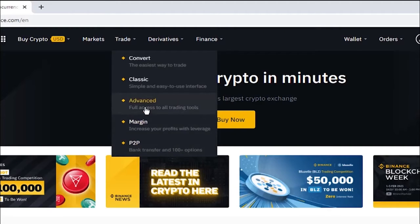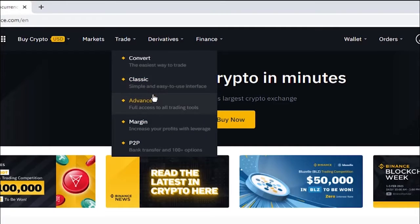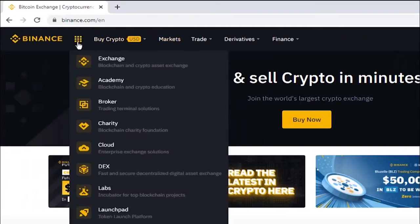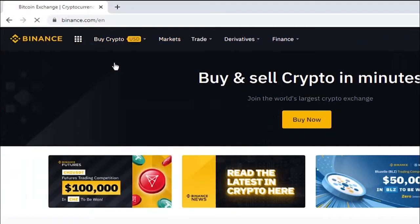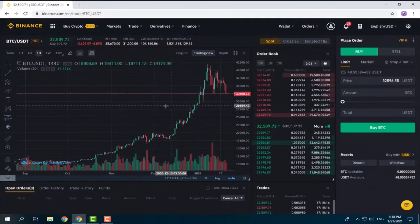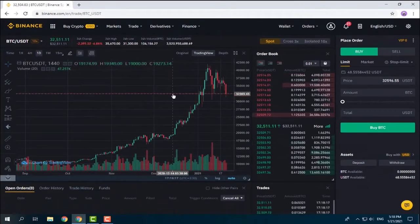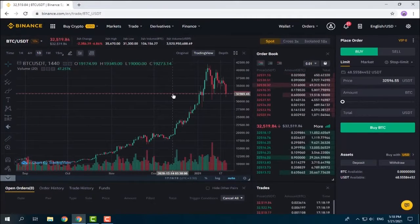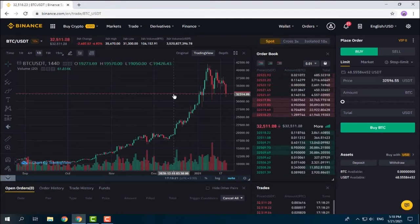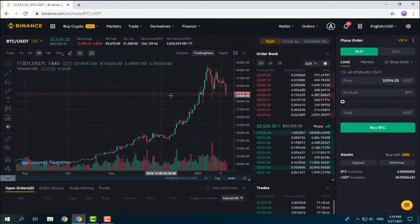You can access the trading exchange directly by clicking on Classic or Advanced, or from here, and in the exchange you can switch between classic and advanced. We are in the exchange now. Let me show you the difference between classic and advanced.